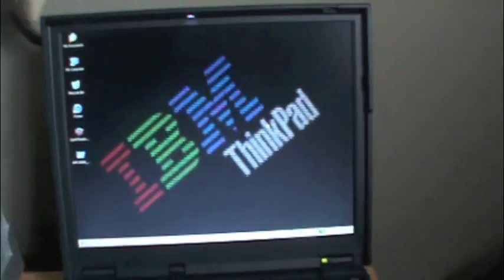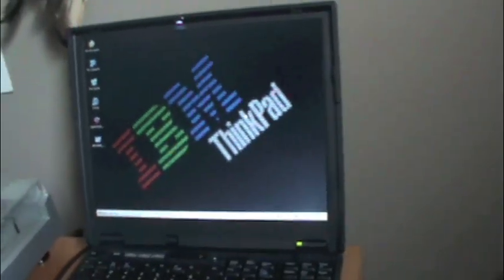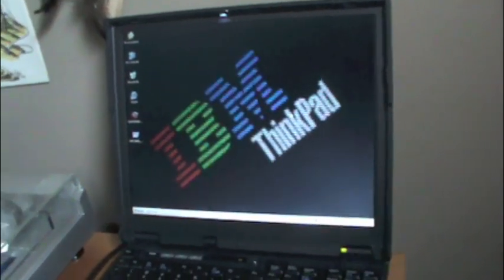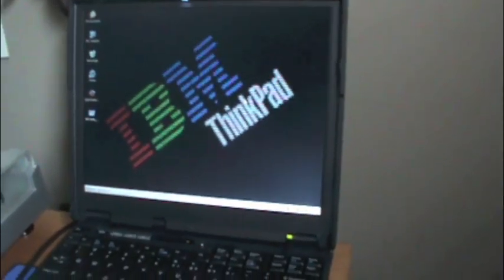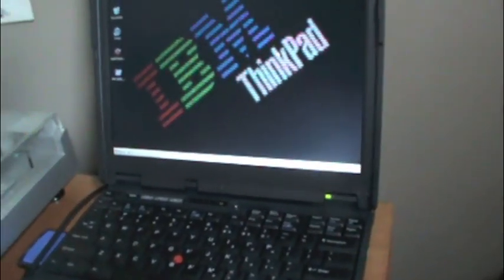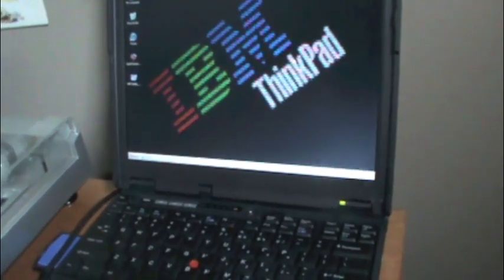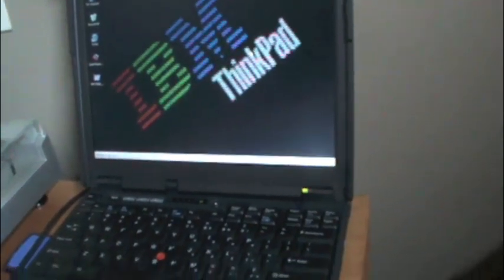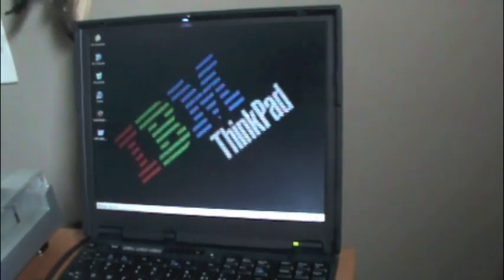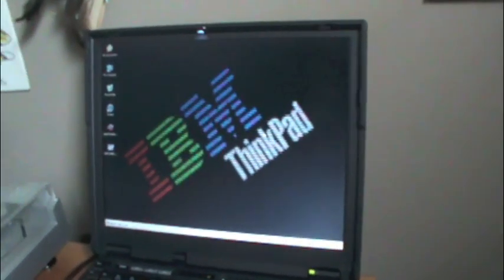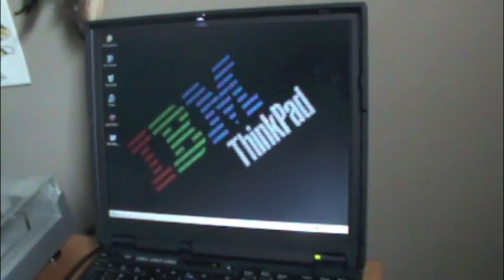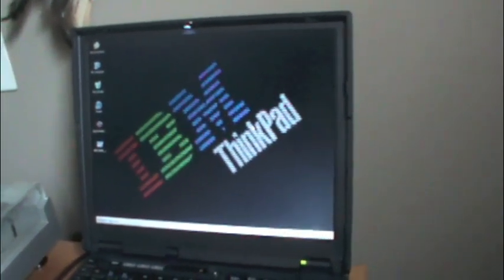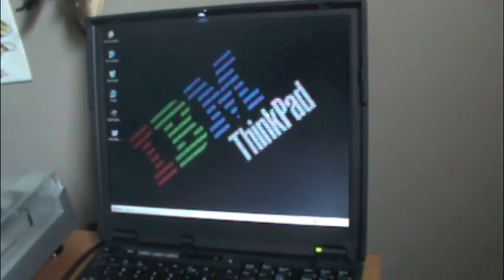But anyway, before Apple was the king of portable, it was IBM. Before it was IBM, it was Zenith. At least that's from my own personal history of computing. Zenith was actually one of the most innovative portable makers, not the most, for some of their designs in the 80s.